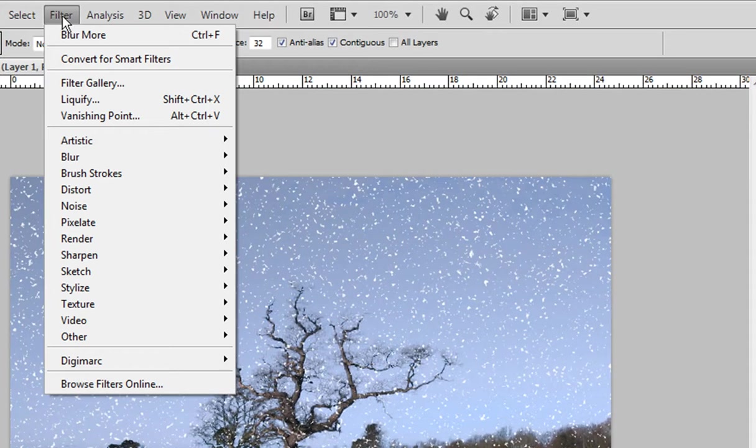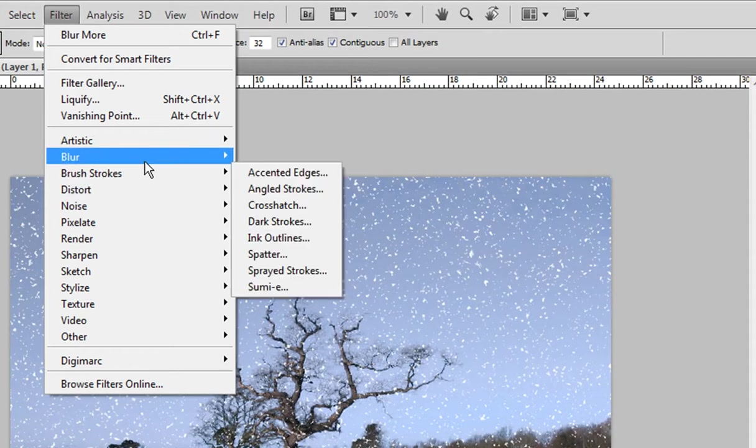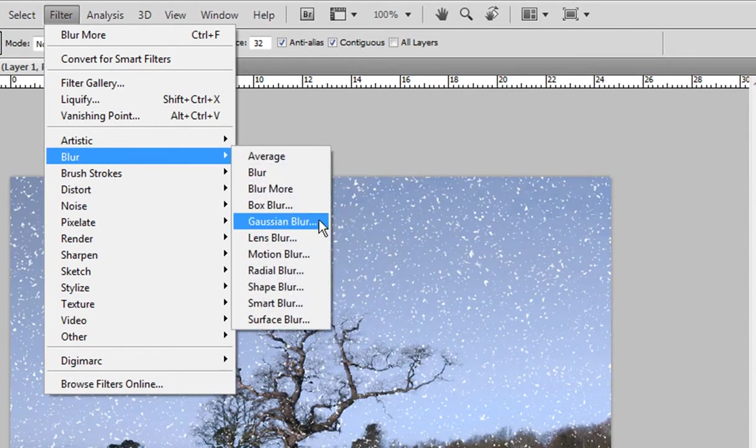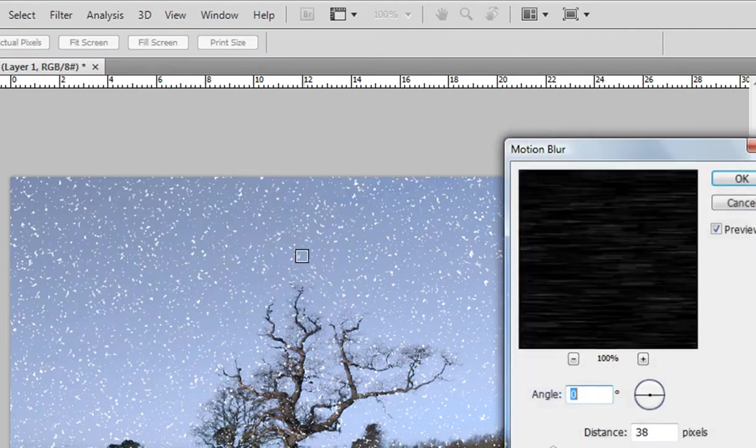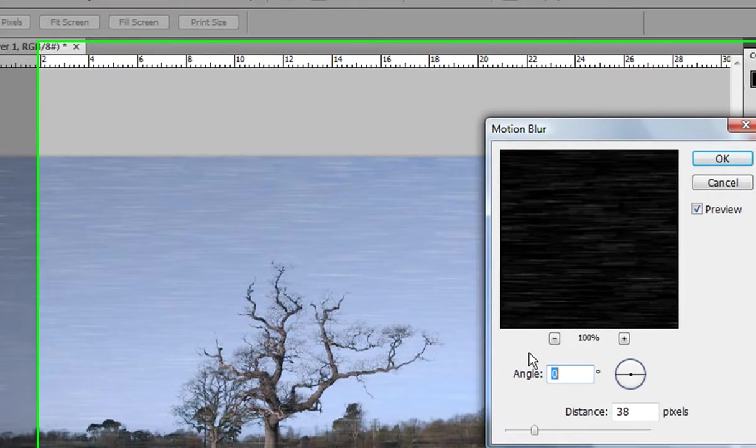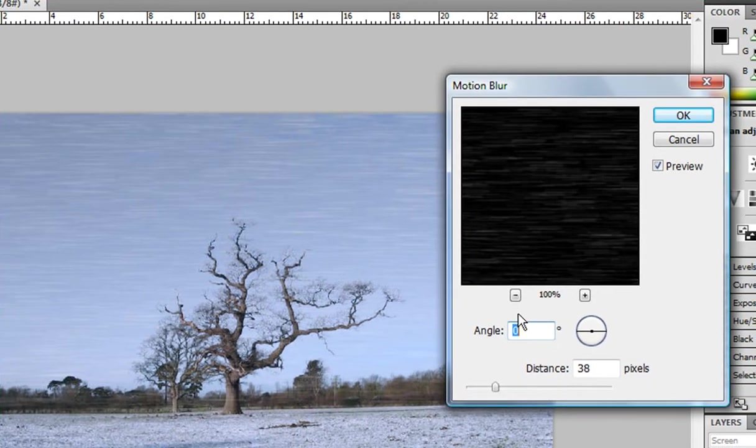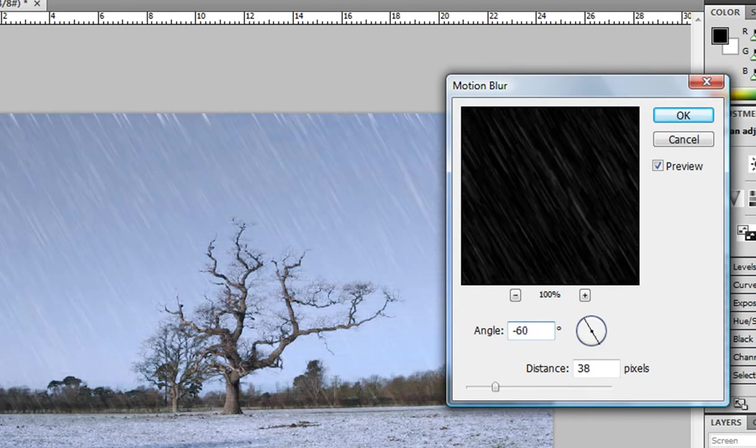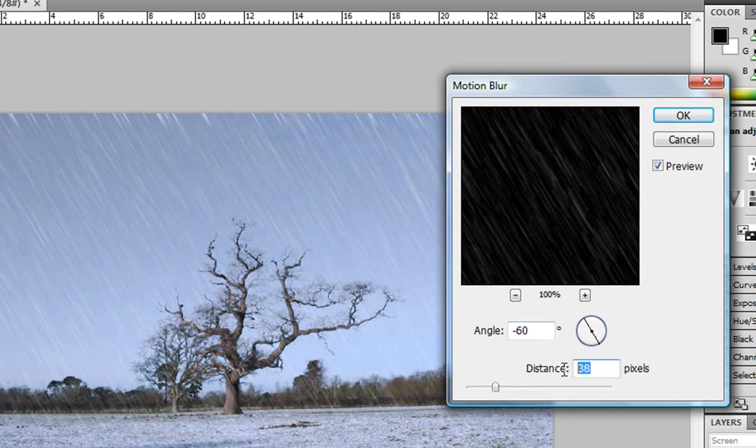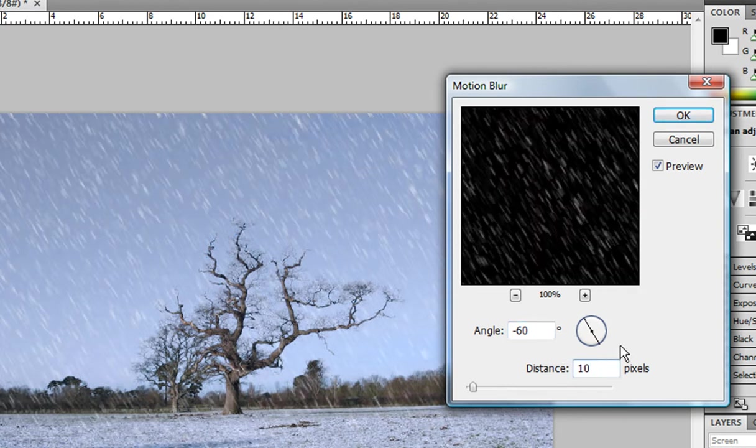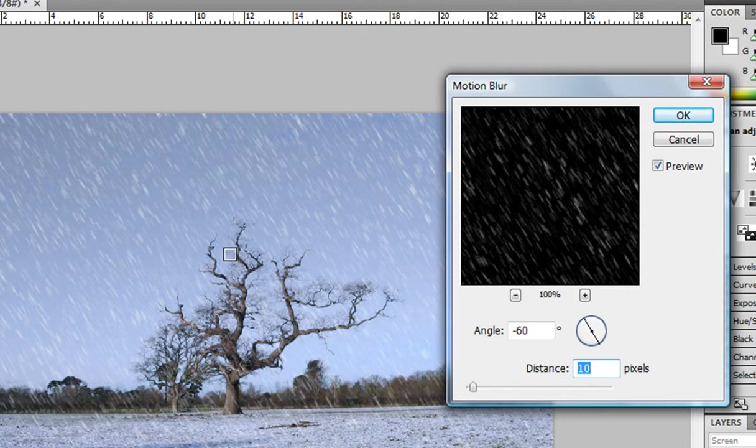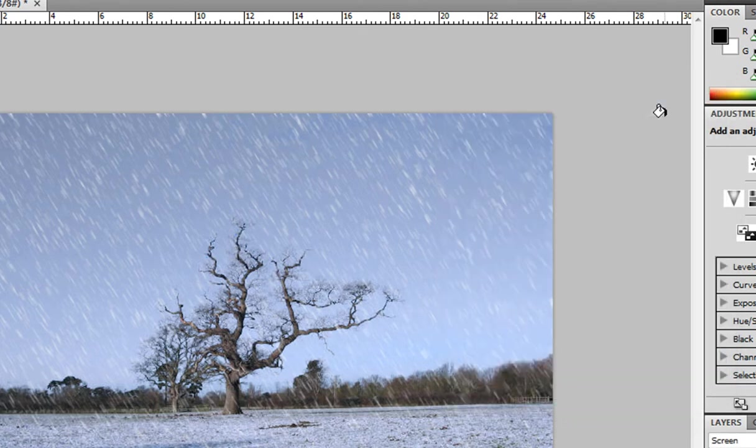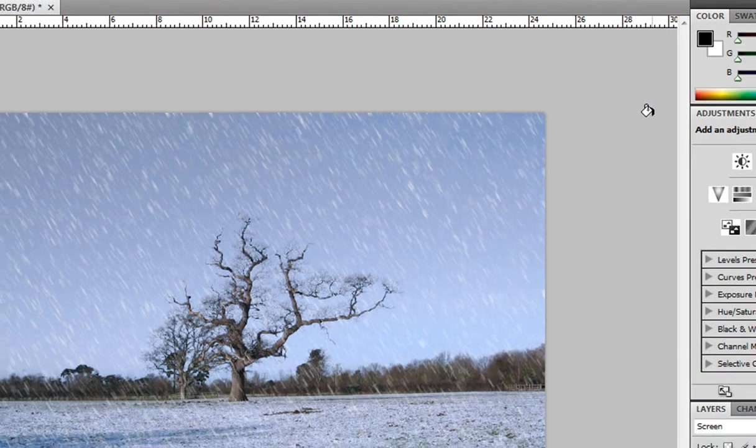I'm gonna go filter, blur, motion blur. Set the angle around minus 60. It's up to you basically. And the distance around 10. And that's pretty good. And we'll fix that. Don't worry. And click okay.